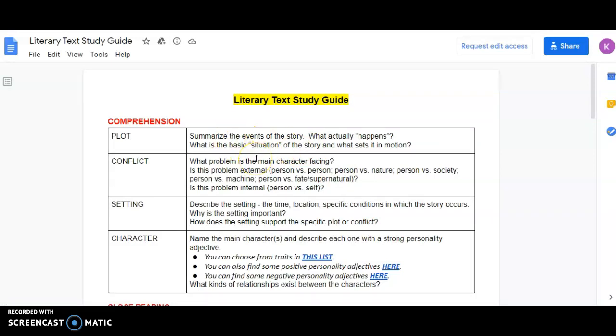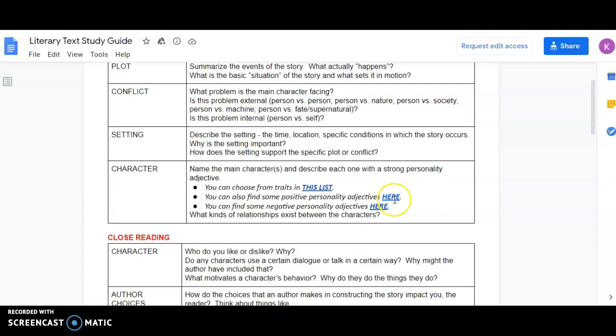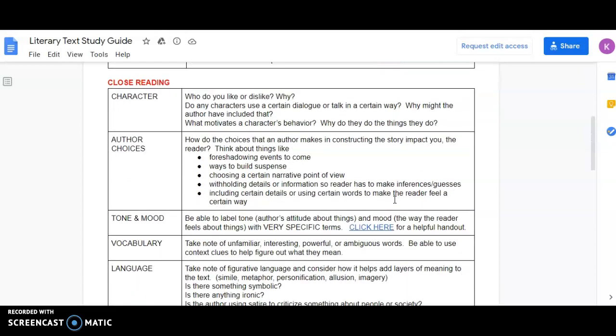For example, can you summarize the events of the story? Can you identify the main problem the main character is facing? Can you identify the type of conflict? Is it person versus person or maybe person versus society? And then you'll dig deeper and you'll have to ask those questions about character, author's choices, etc.